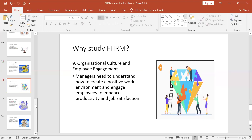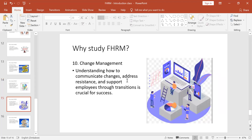Number nine: we study this course to learn how to manage the culture within an organization. Every place has a culture — there are habits and ways in which things are done, the same way at workplaces. As the manager, you are responsible for creating and maintaining that culture and for engaging the employees.